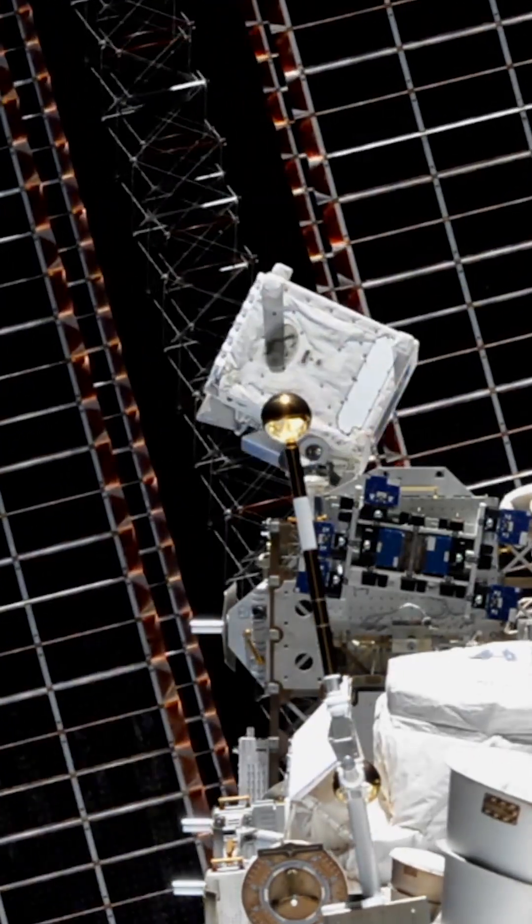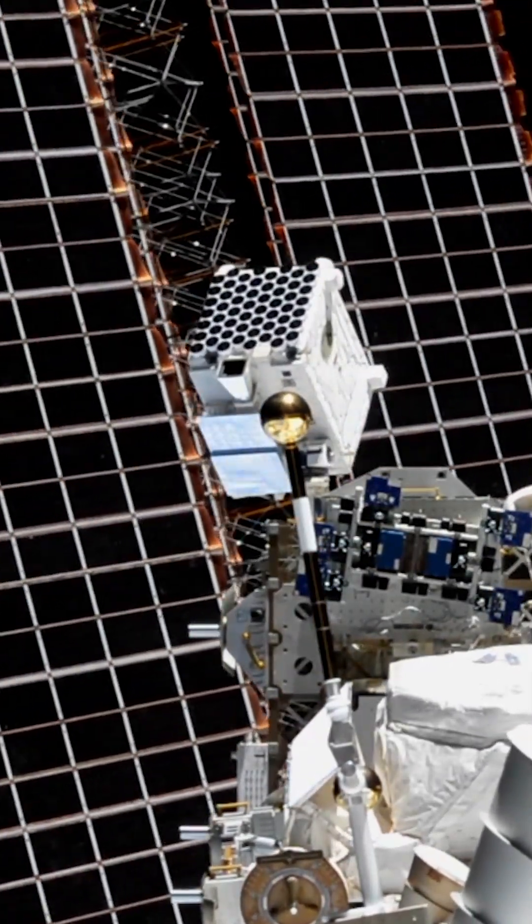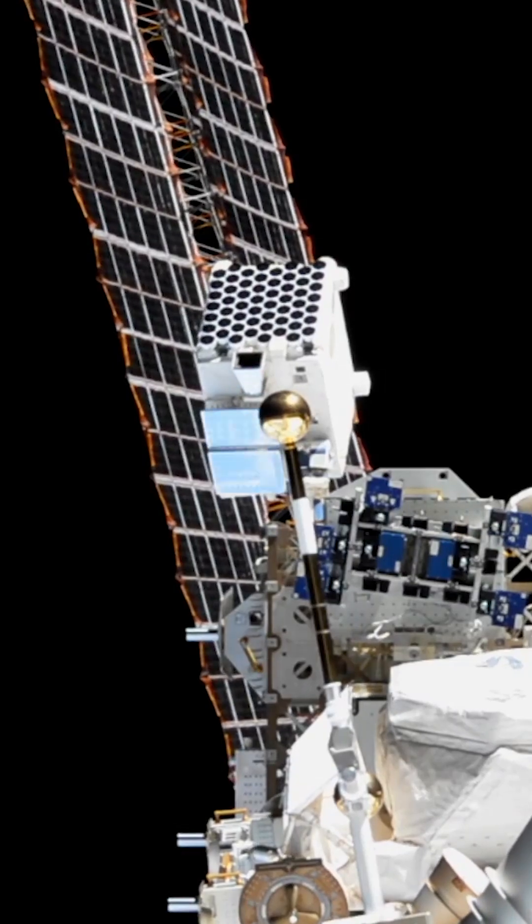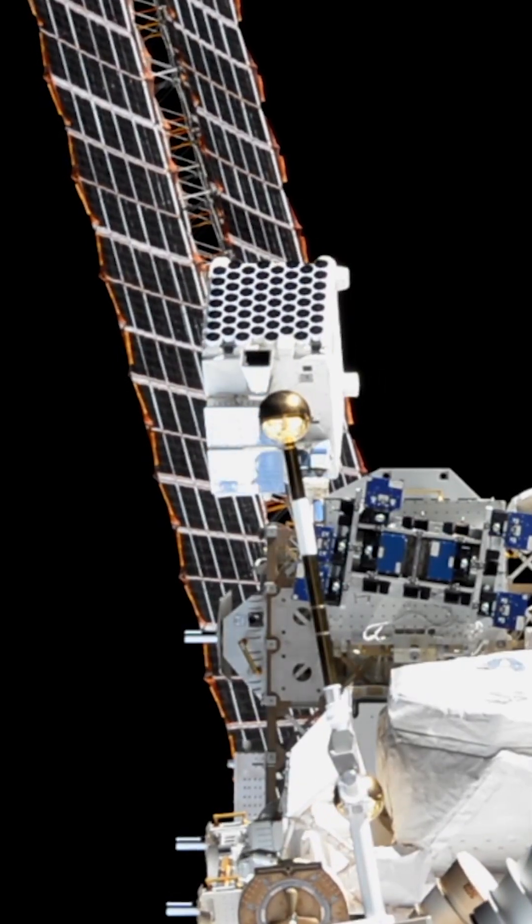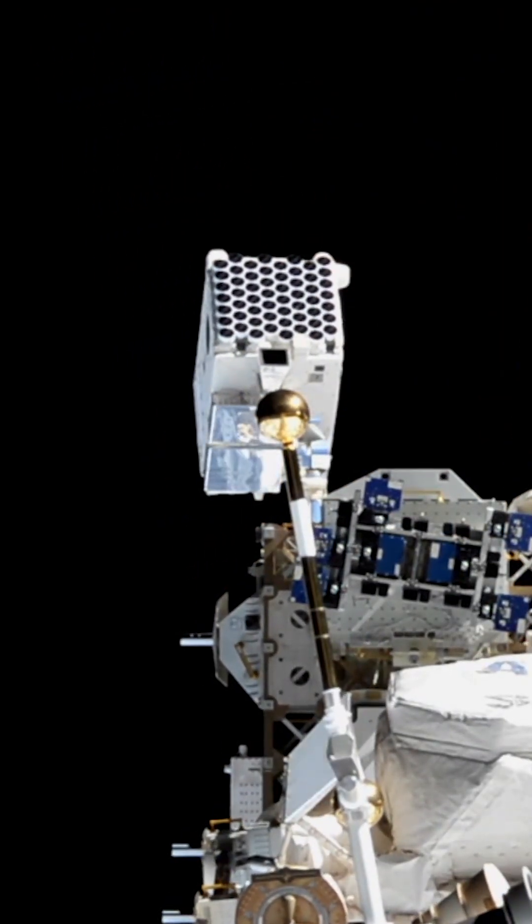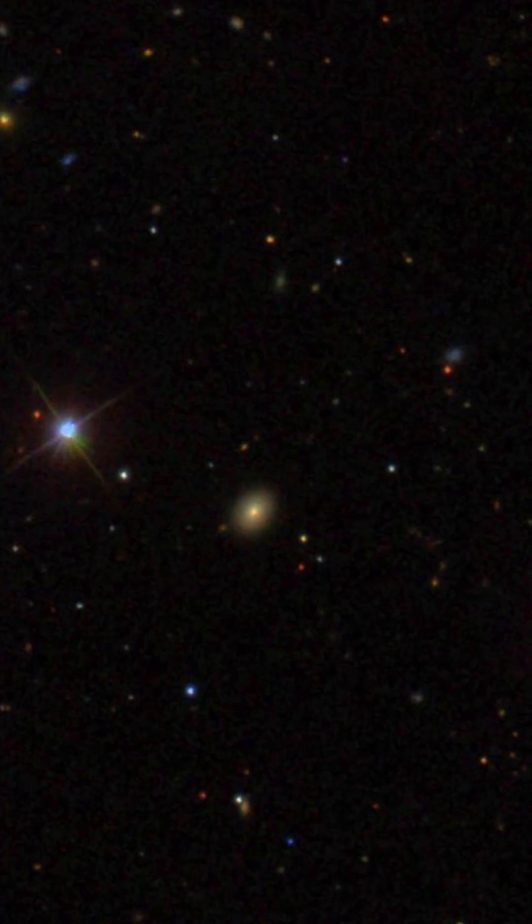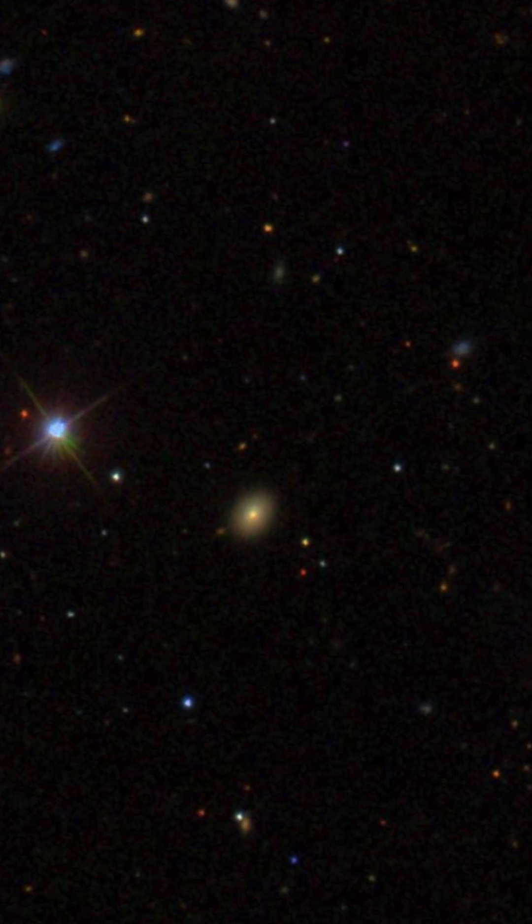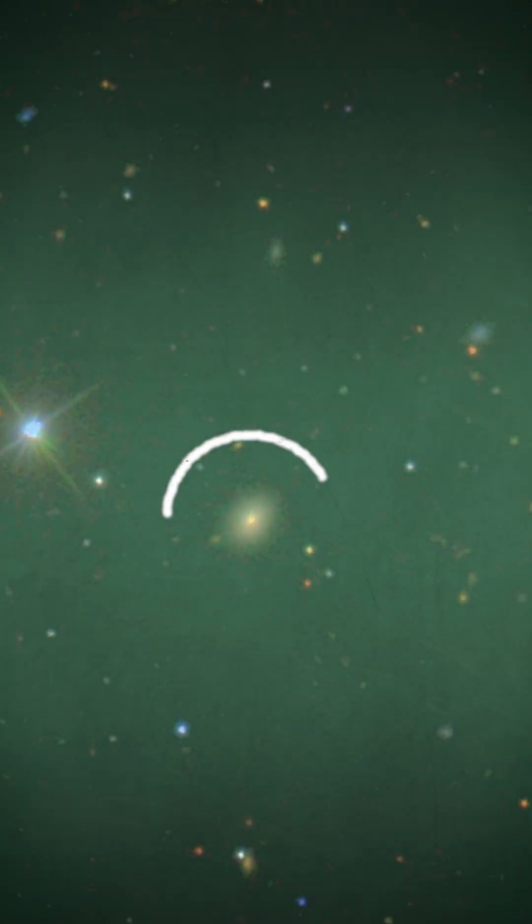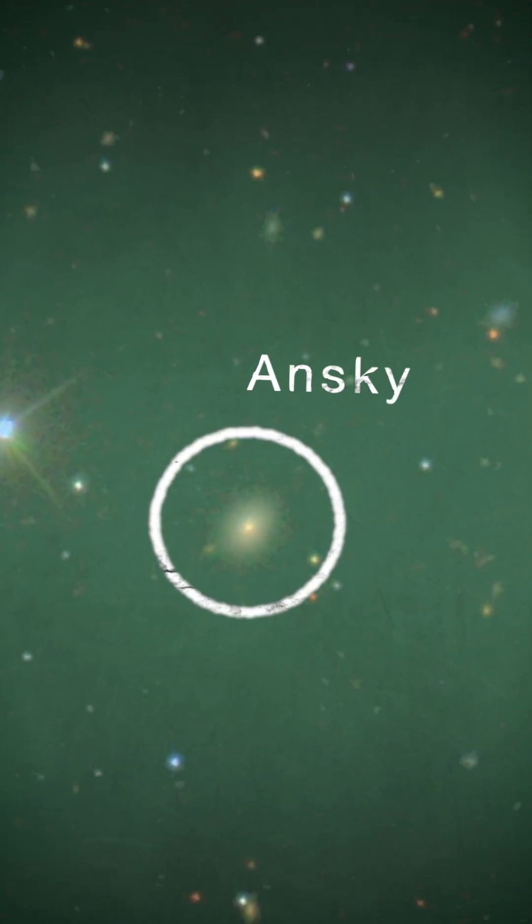From its perch on the International Space Station, NASA's NICER X-ray telescope has helped map a mysterious cosmic event for the first time. It happened in a galaxy 300 million light-years away. Astronomers call this system ANSCE.